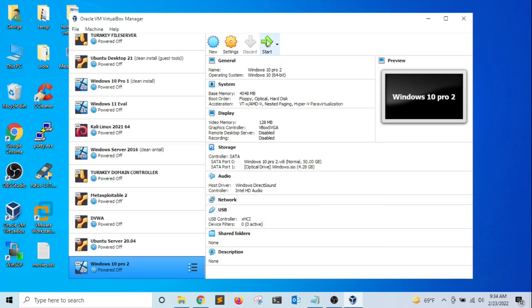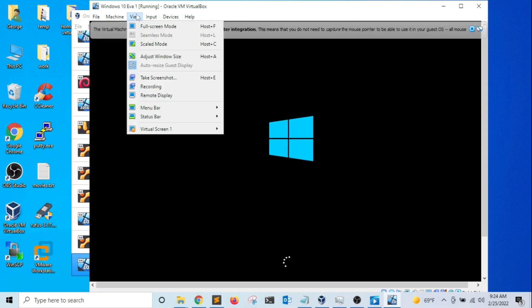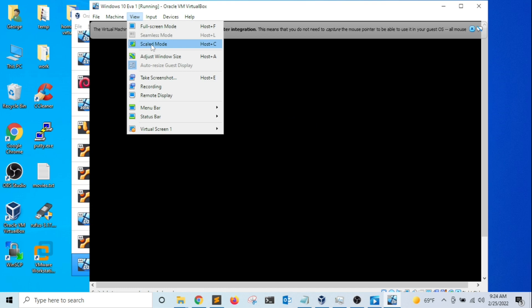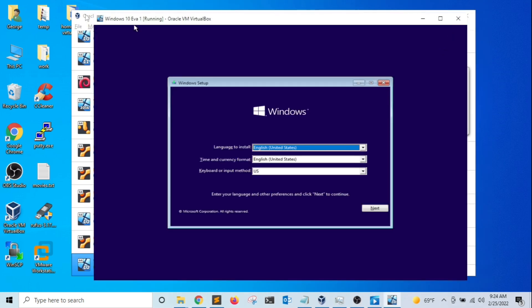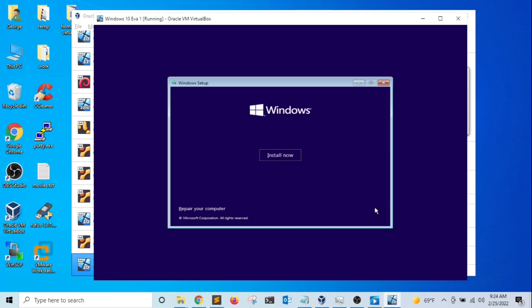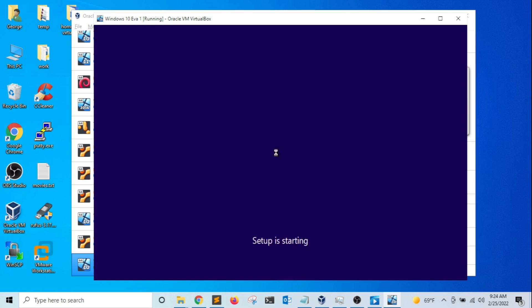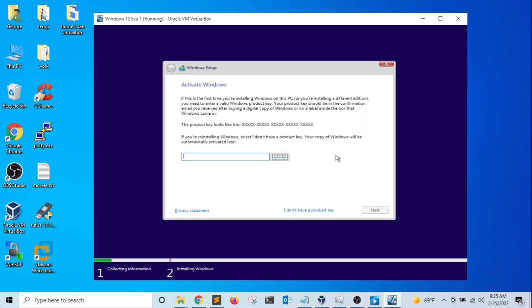I'm going to hit Start. This will start the Windows 10 installation. On the first screen, I'm going to select the default language as English, the currency format as English, and the keyboard layout as US. I'll click Next and then click Install Now.